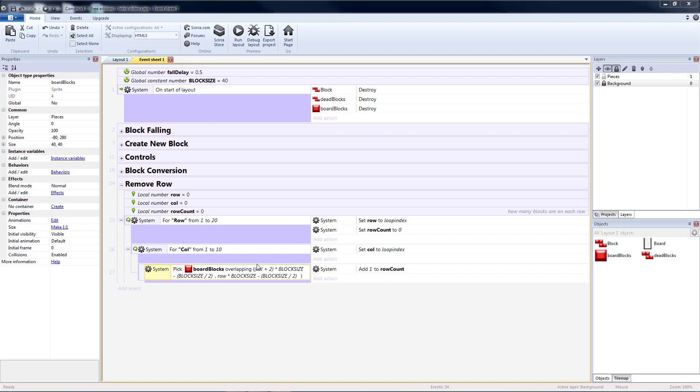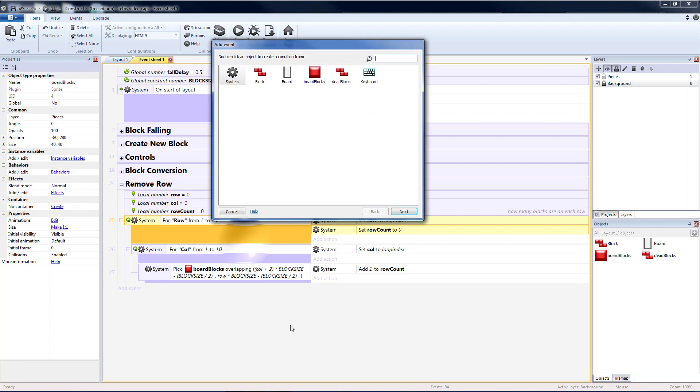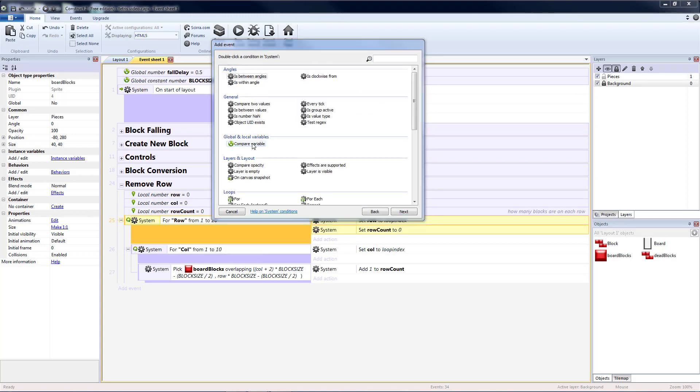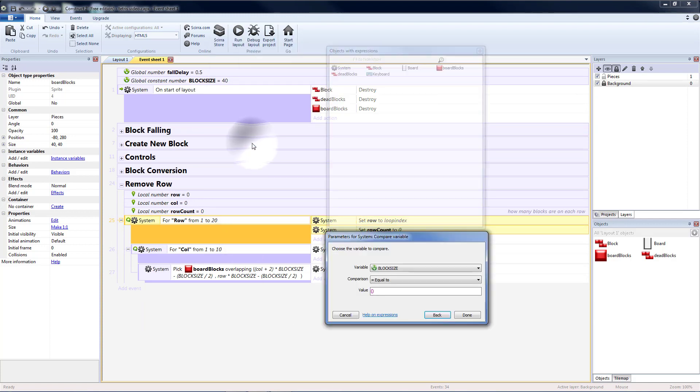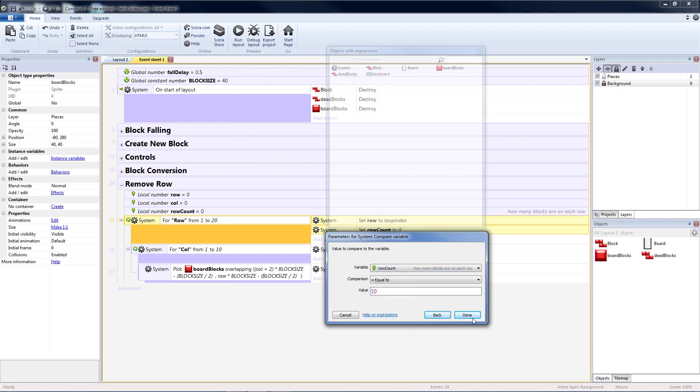Now if I don't get to ten, nothing should happen. So at the end of each row, I want to check this. So that should be a sub-event for the row, not the column. So add a sub-event. This will be a system compare variable. If my row count is equal to ten.